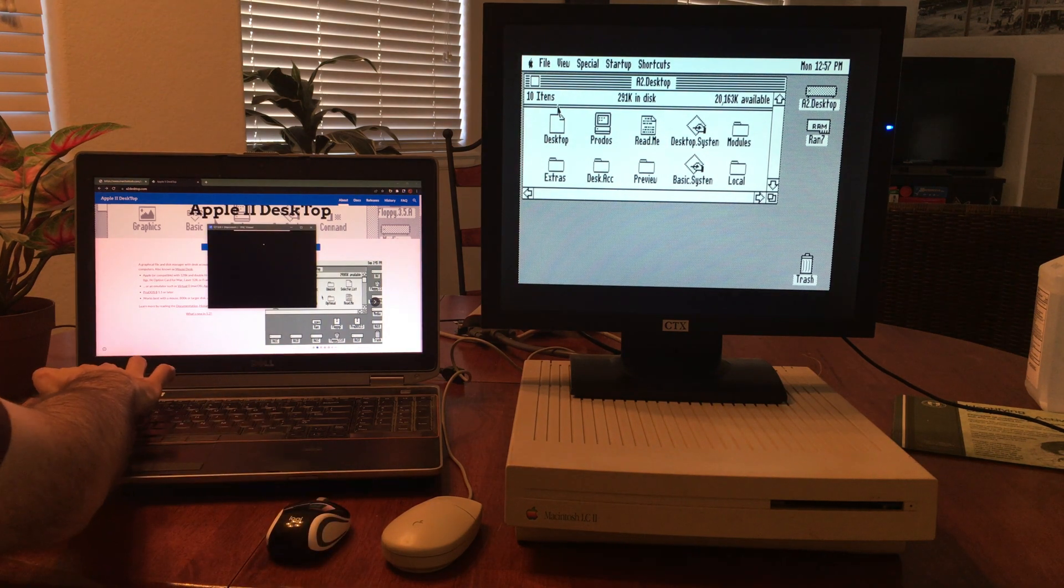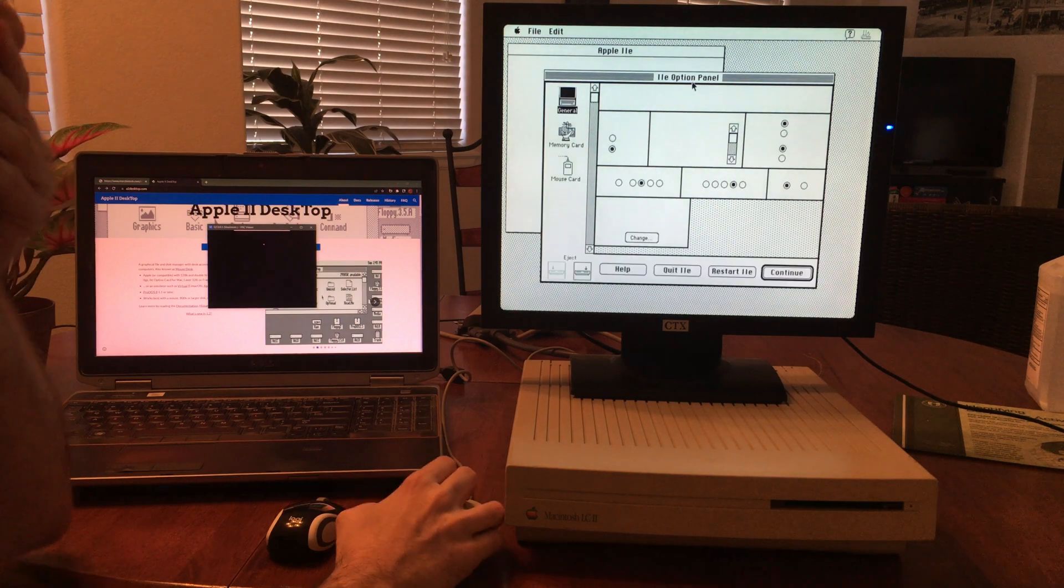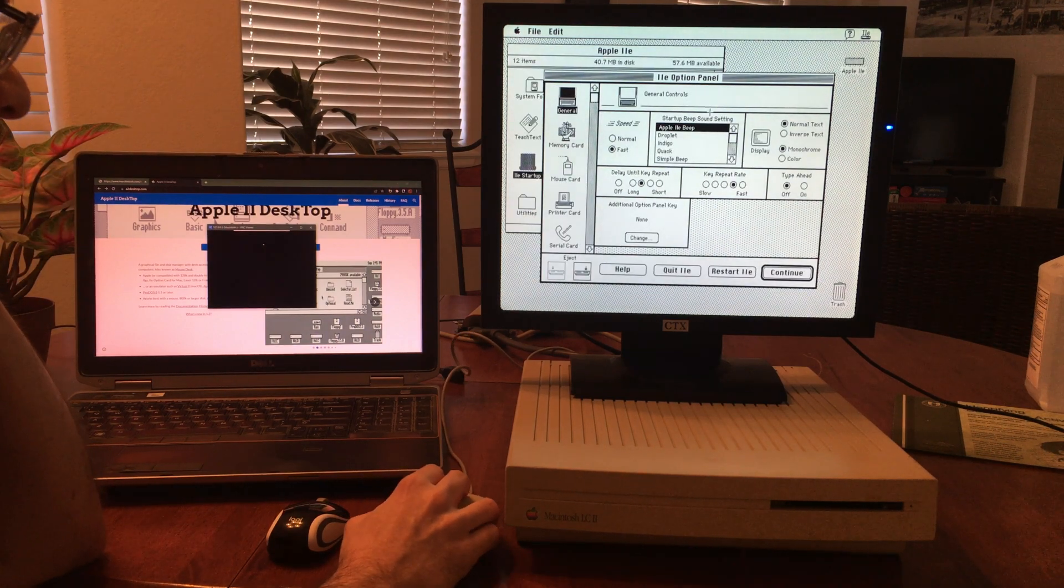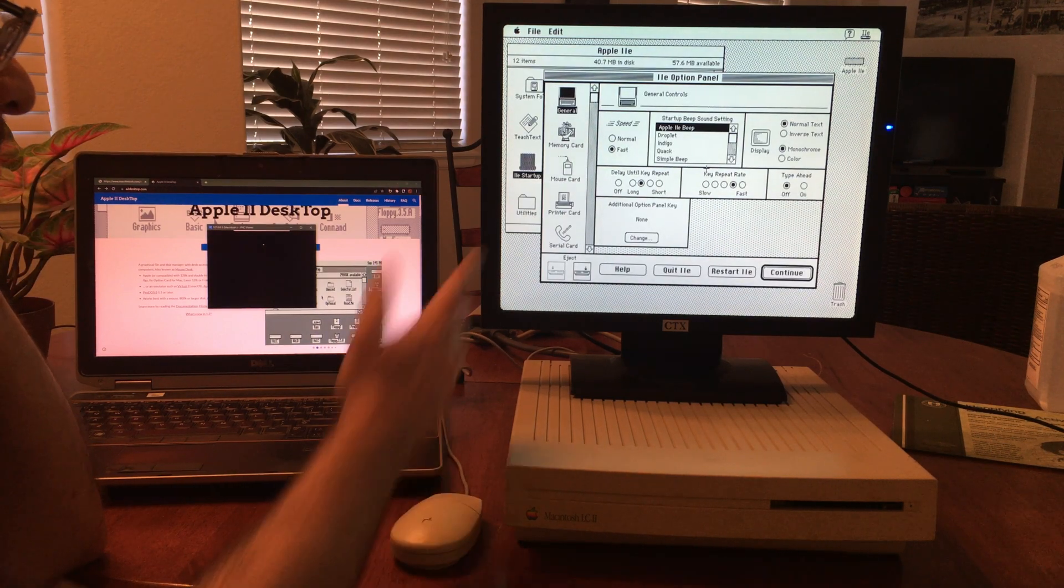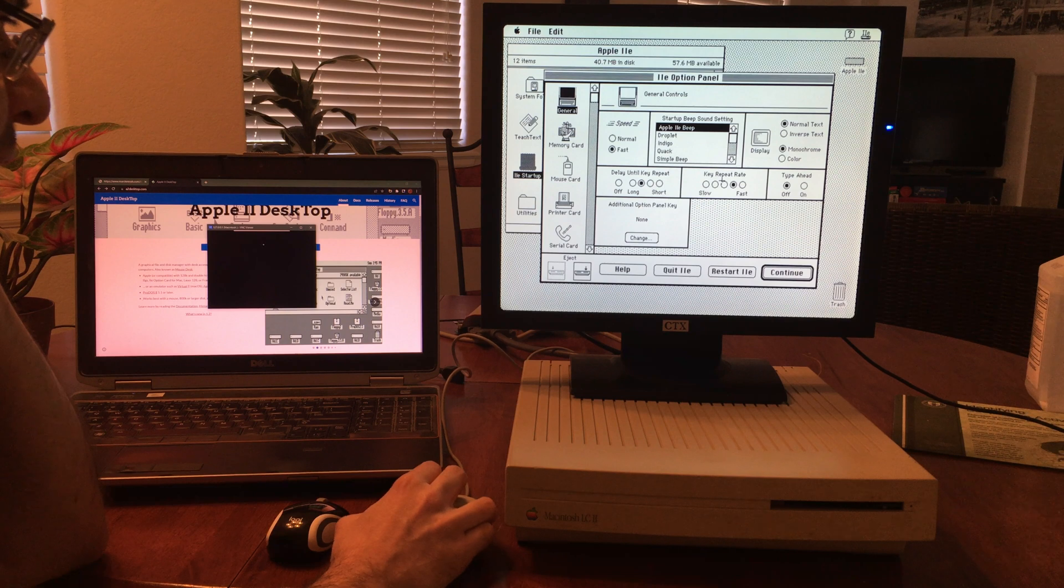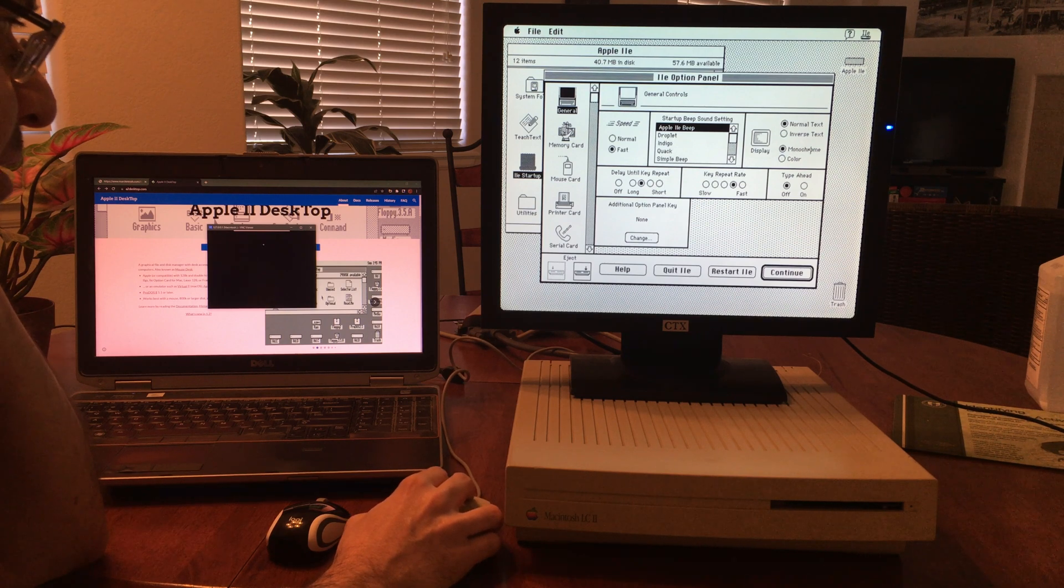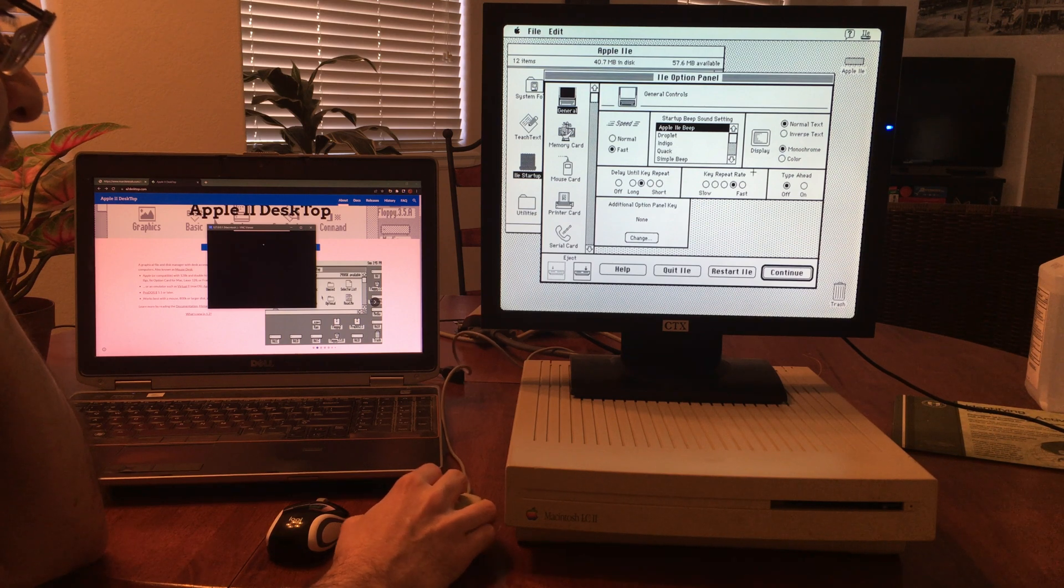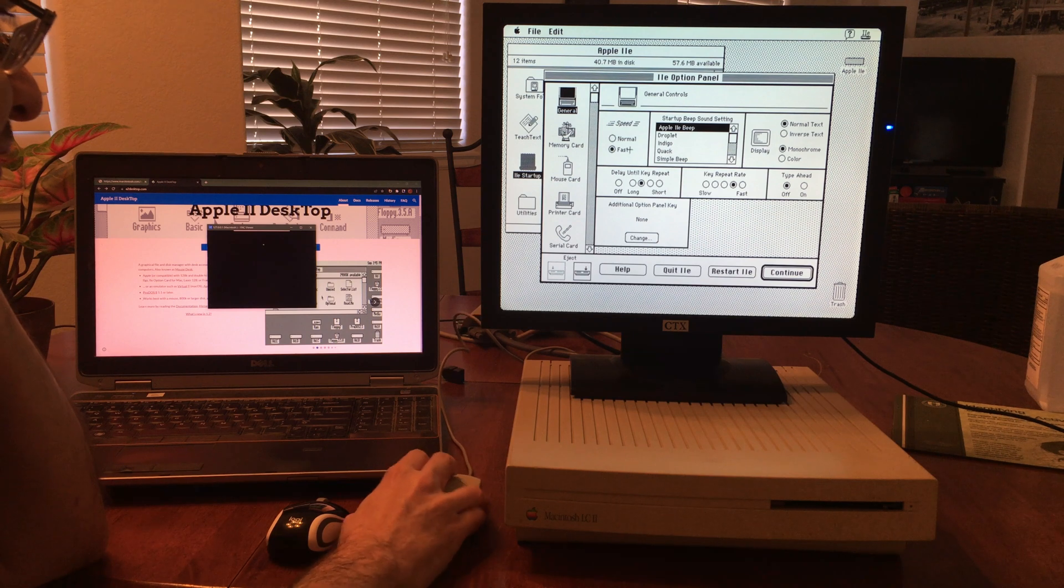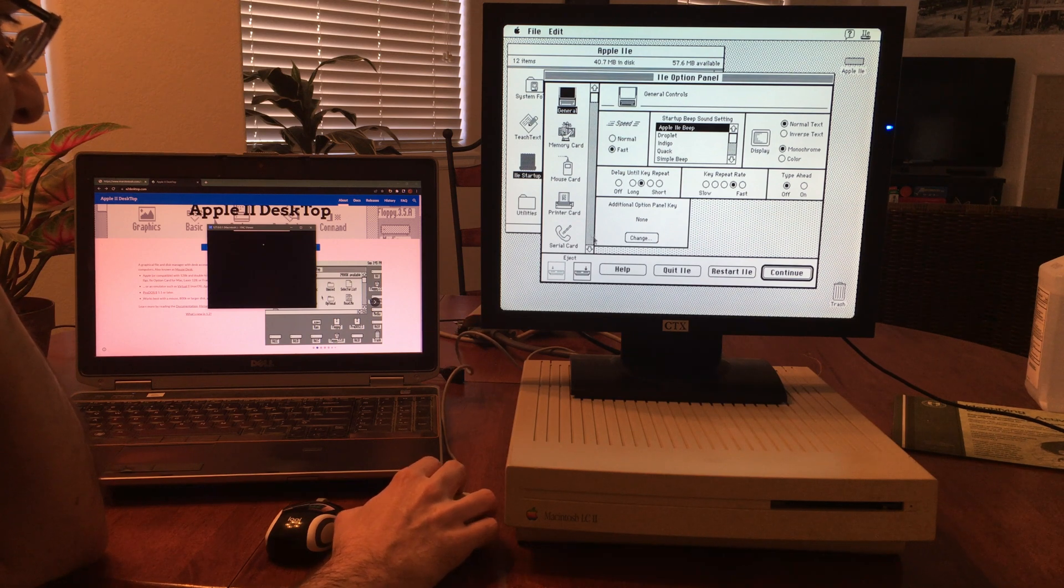Just to show you here that I am running on the Apple IIe card, you can see here that now I'm back into the Macintosh environment. There are a couple things I had to do: I had to set the display to monochrome and I also set the speed to fast just to give it better performance.